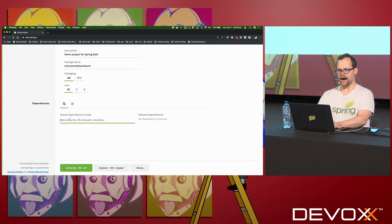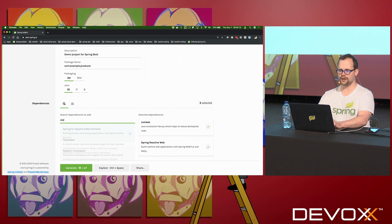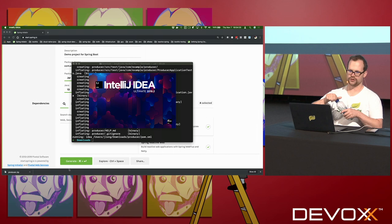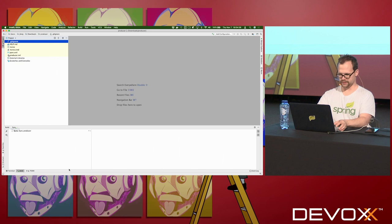I'm going to bring in a few dependencies: Lombok, which makes Java a little bit more productive; reactive web support; reactive MongoDB support; and the stub verifier. I'm going to hit generate. That'll give me a new project, which I will open up in my IDE.